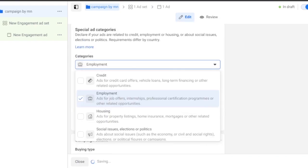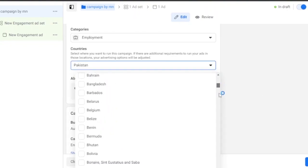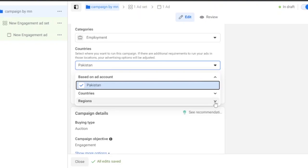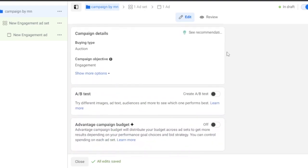Next you select the countries where you want to run this campaign. If there are additional requirements in those locations, your advertising options will be adjusted accordingly. You can choose a single country or drag down and select multiple countries. There's also an option to target by regions — click on regions and you'll get a full list to check off whichever regions you want your ad to run in.